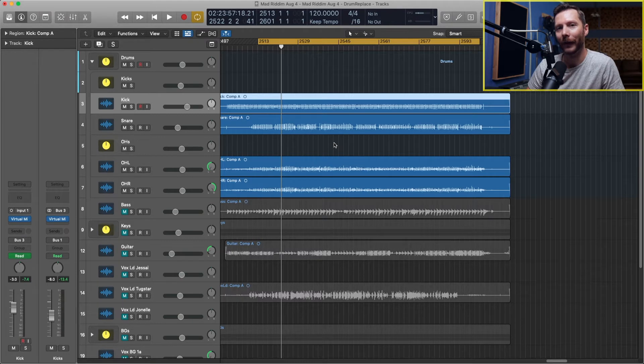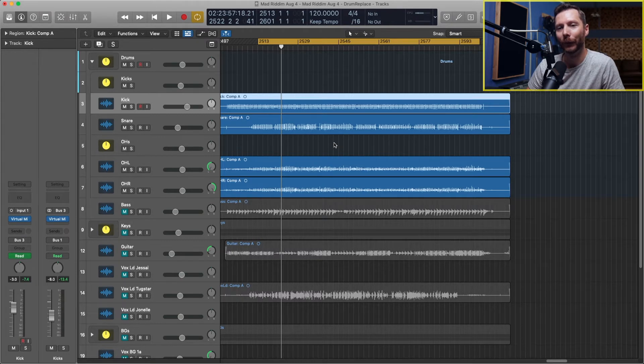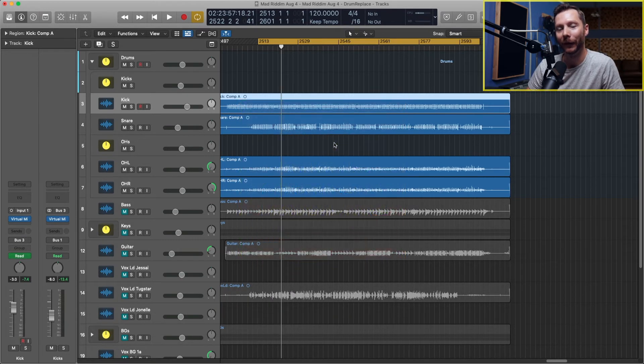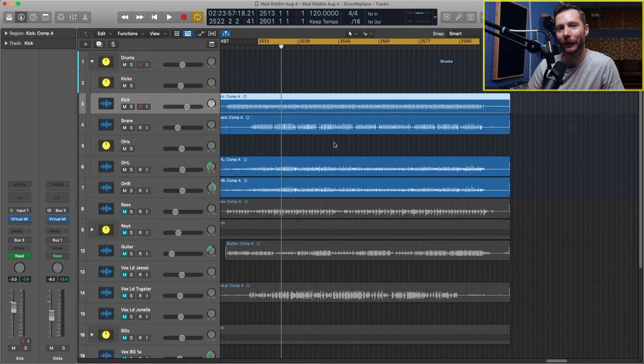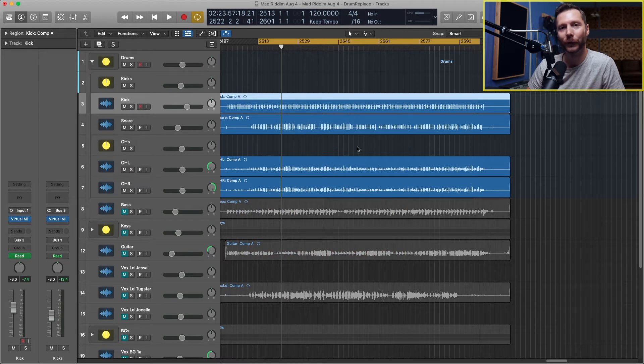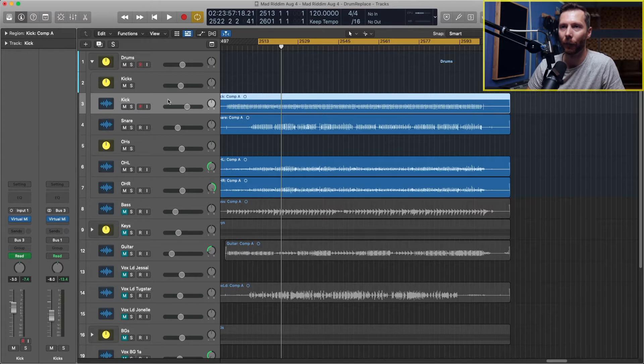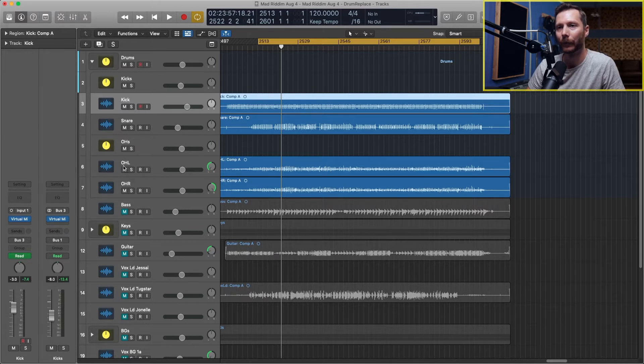Here I've got a live recording from a group called Mad Rhythm who are backing up another artist called Tugstar. For the drums on this session I kept it fairly simple. We just have four mics: one for the kick, one for the snare, and two for the overheads.